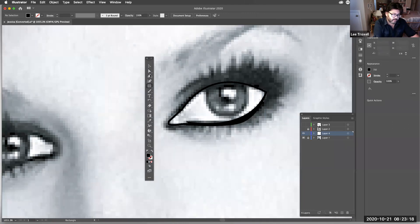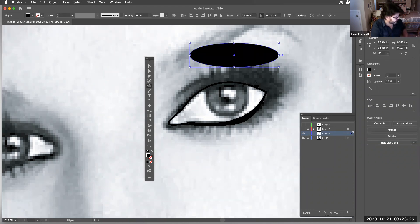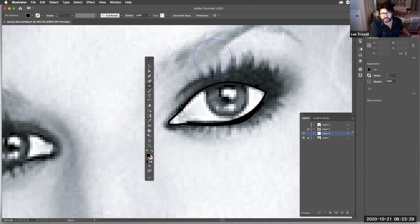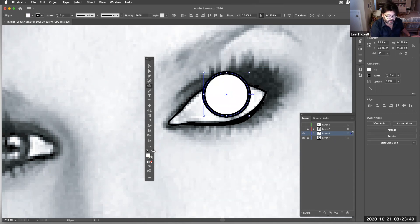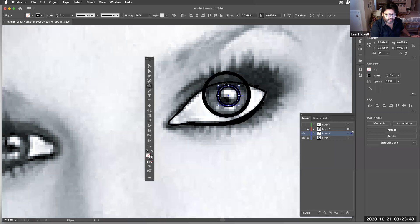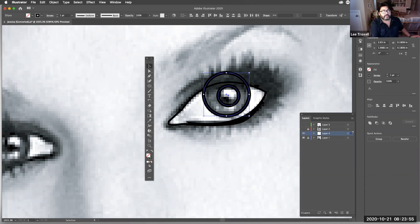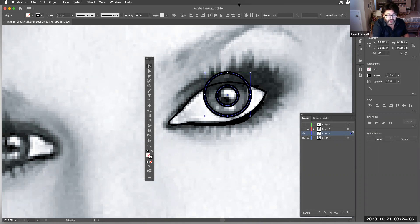Now I want to draw the iris and pupil, so I'll grab the ellipse tool. Click and drag to make a shape, or hold Shift for a perfect circle. I'll draw the iris, then a smaller circle for the pupil. The pupil should be centered in the iris, so I'll select both shapes and use the align tools at the top to center them together.